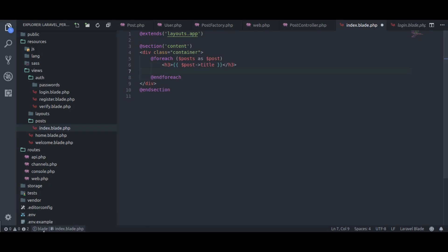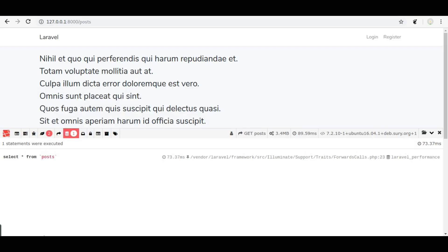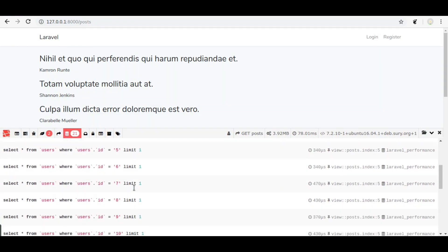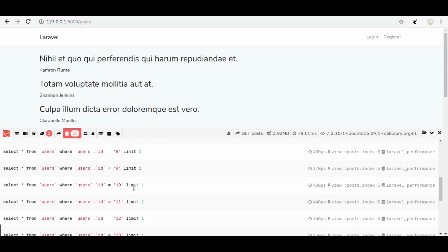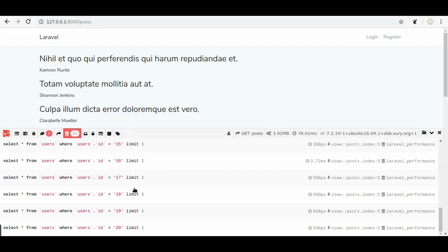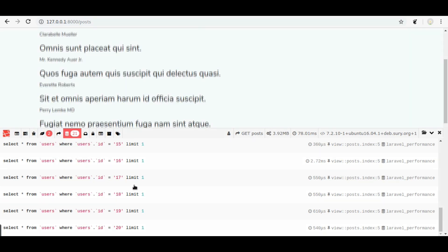If we switch back to editor and print posts username as well and then back to browser, give a refresh. Here it had printed posts username, but on debug bar you can see 21 db queries are executed. Here we have 20 posts. If post count increases to 30, then here in this example db queries would be 31, and on 50 posts there would be 51 db queries and so on.